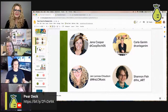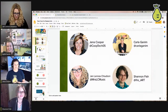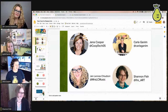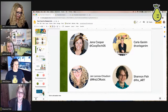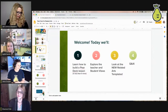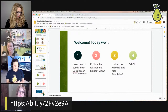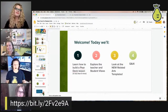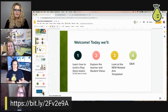Gina notes that she was a music teacher in a previous chapter of her career, which is part of why she's passionate about bringing Pear Deck to related arts teachers. Today's plan: learn how to build a Pear Deck lesson in less than five minutes, explore teacher and student views, look at the new related arts templates, and leave about 10 minutes for Q&A.